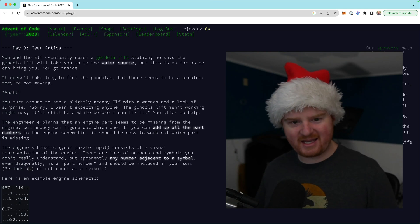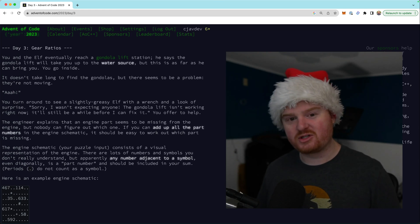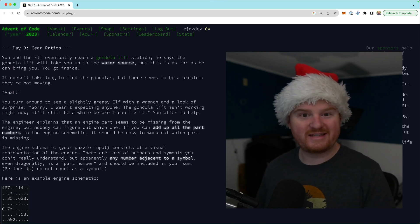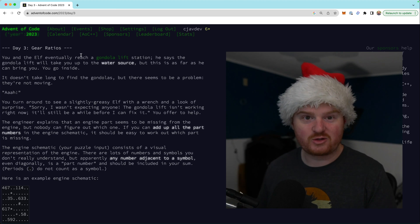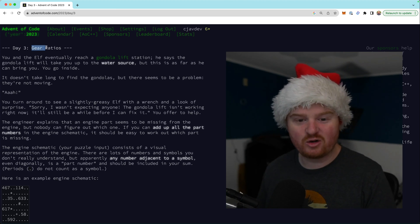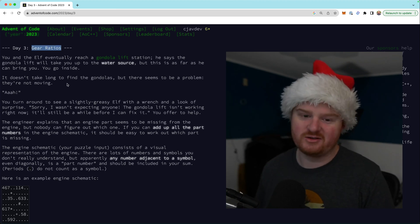Oh, what's up? Welcome back. In this episode, we're solving day three of the advent of code for 2023. This one is called gear ratios.